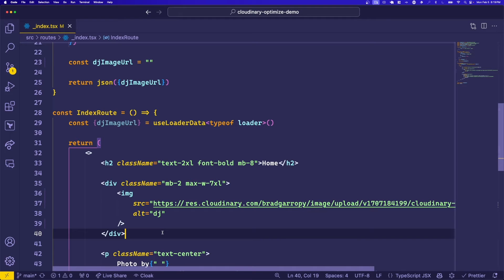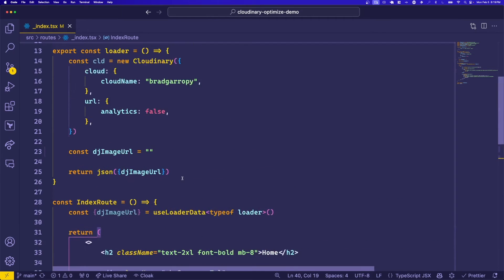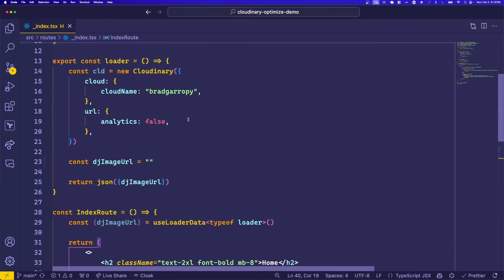We'll use the Cloudinary SDK to generate a URL for our image and apply optimizations to it. This is a Remix application, so we'll head up to the loader where I already have the SDK initialized to my cloud.